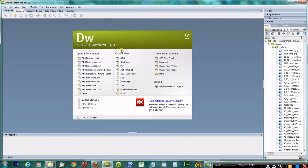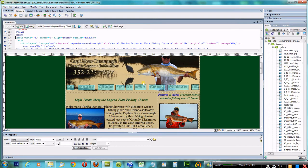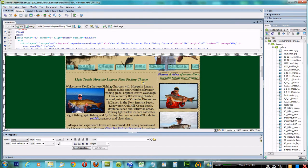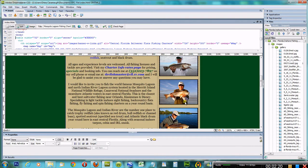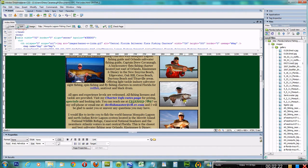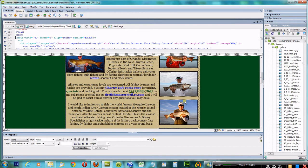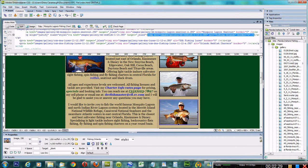Basically what I'm going to do is go to my index home page, and I want to take this picture right here and get rid of it and put a new picture in there that we just did recently.